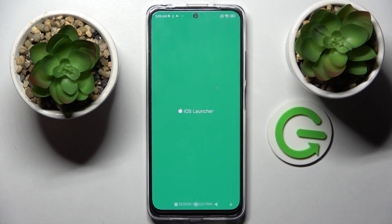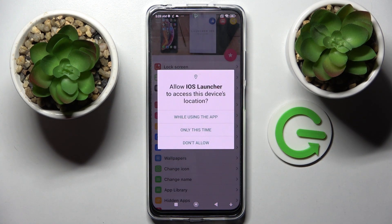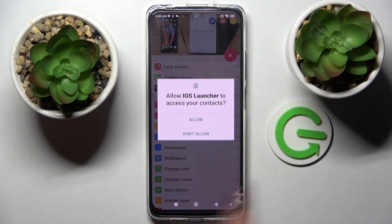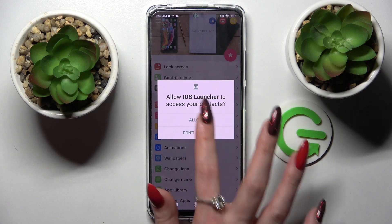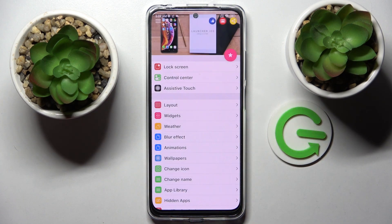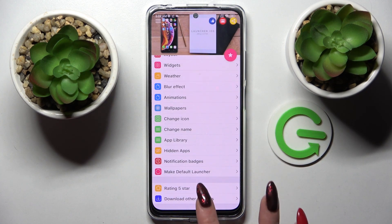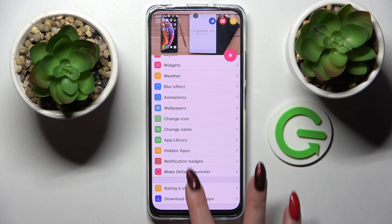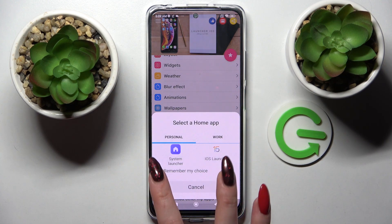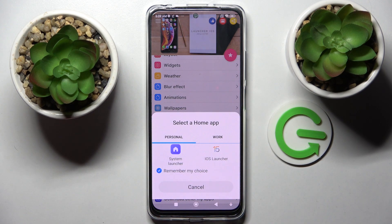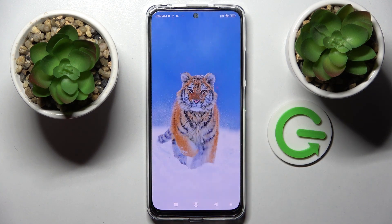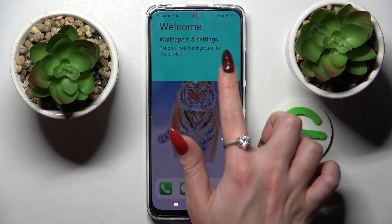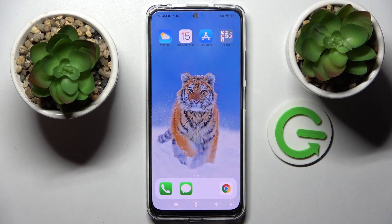Now wait for the popups and when they show up select while using the app and allow. Then click on home button, choose remember my choice, tap on iOS Launcher and choose got it.